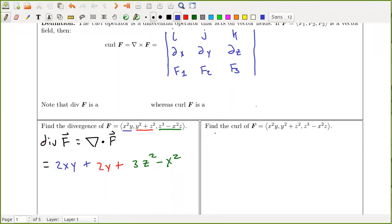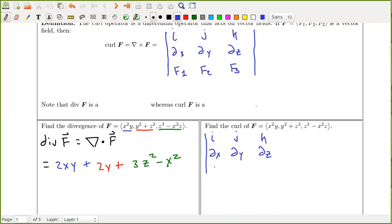We want to find the curl of this vector field. Let's set up the determinant: i, j, k; the x derivative operator, the y derivative operator, the z derivative operator. The x component is x²y, the y component is y² + z², and the z component is z³ − x²z.